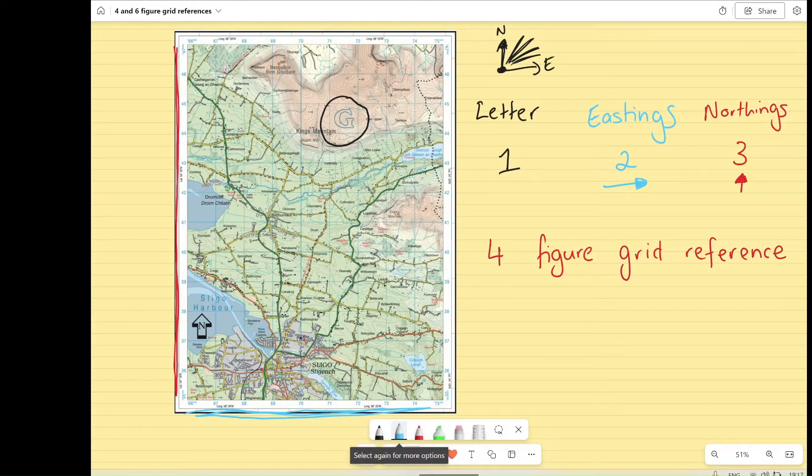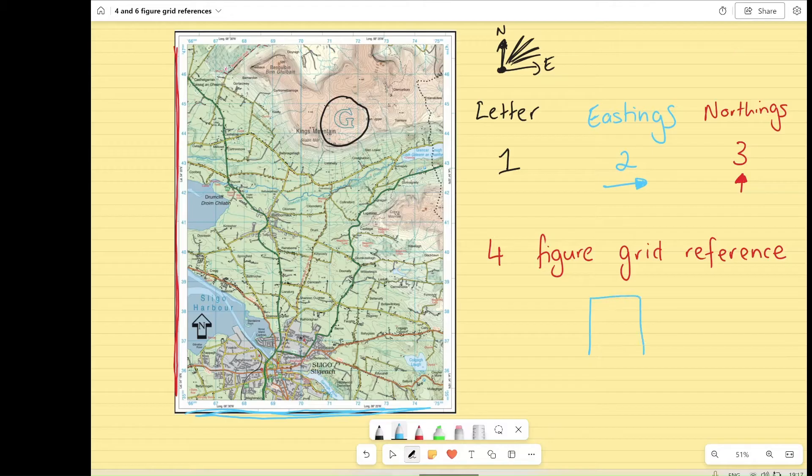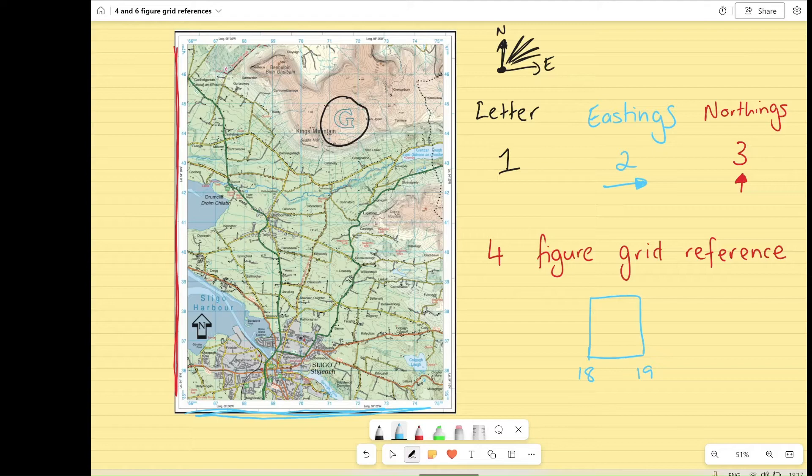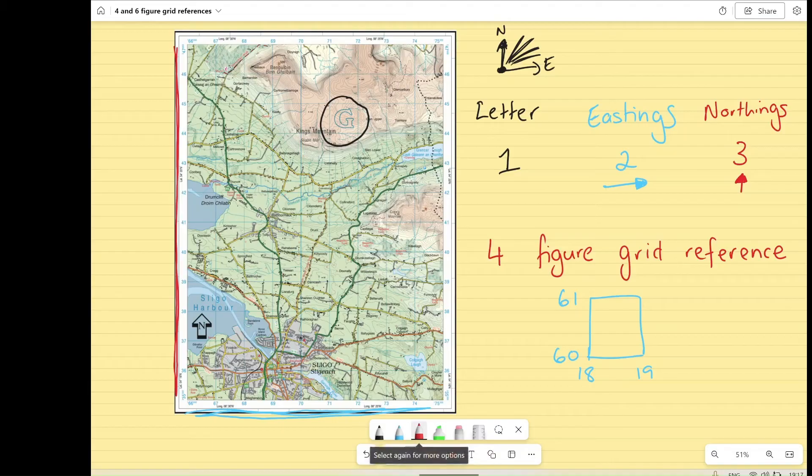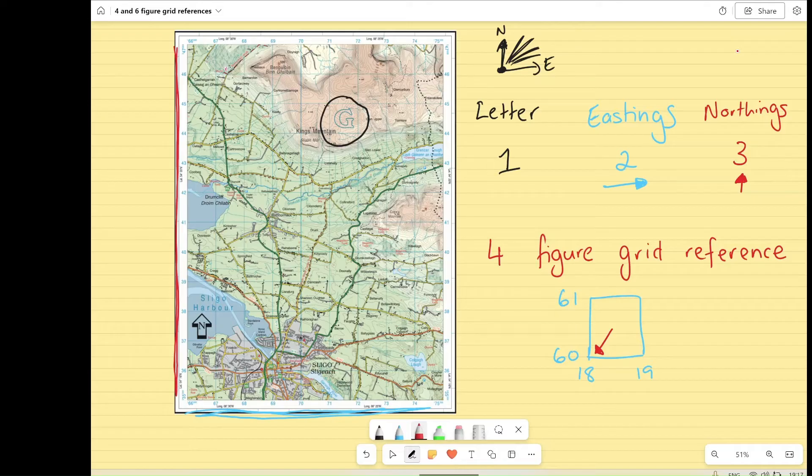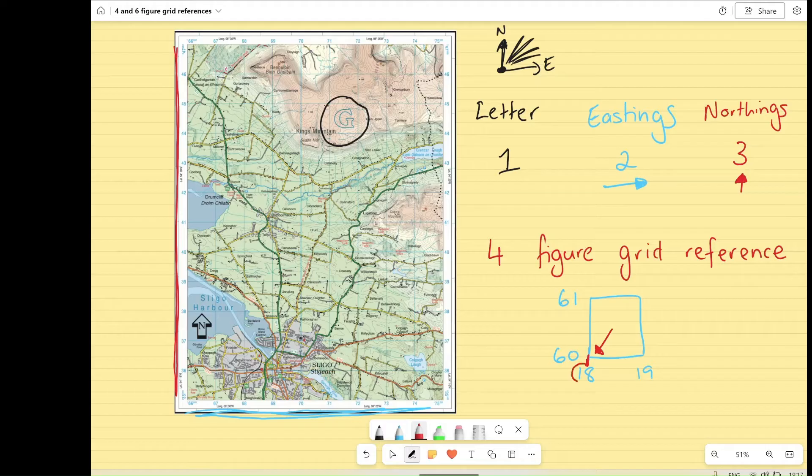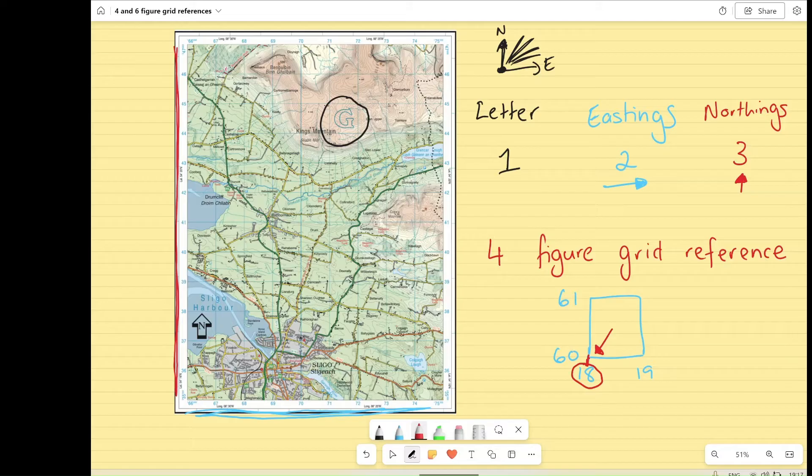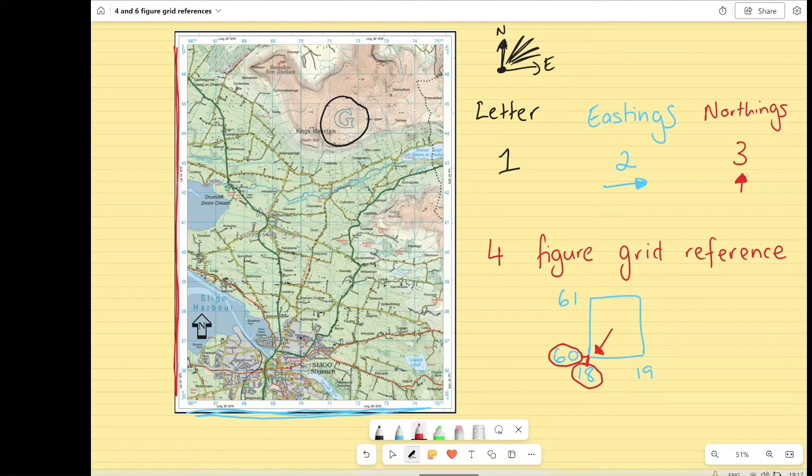For example, if I had a box here, and let's just say my line here was 18, 19, and going up along the sides, it was 60 and 61. What we do is we go to the bottom left corner of the box. So no matter what box it is, we go to the bottom left corner. We go down the line in the bottom left, and that's going to be our eastings. And then we go back to the bottom corner of the same box again, and we go left, and that's going to be our northings.